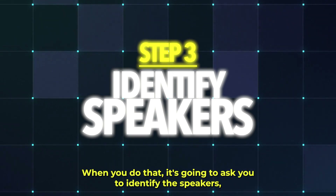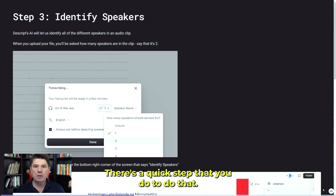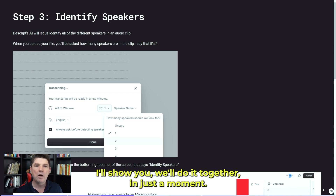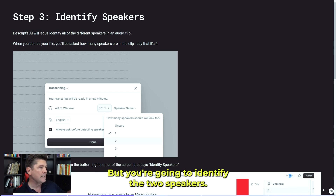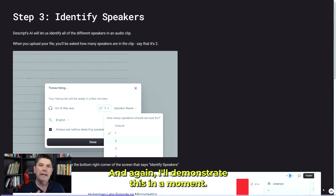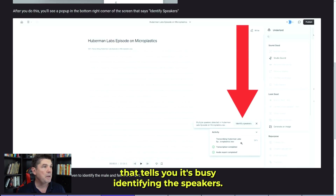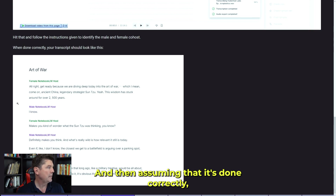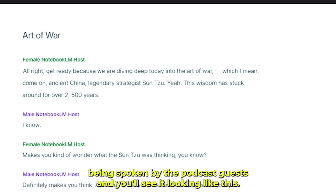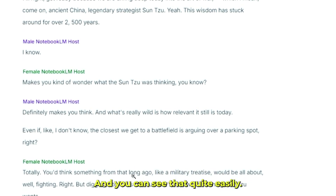When you do that, it's going to ask you to identify the speakers because it will recognize that there are two people speaking. You just click a little dropdown and say here's speaker one, here's speaker two. You'll see a notification that it's busy identifying the speakers, and then it will transcribe the words being spoken by the podcast guests. You'll see the female host, the male host — you can see that quite easily.